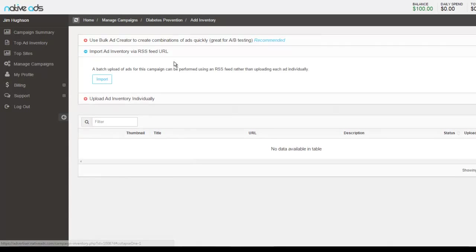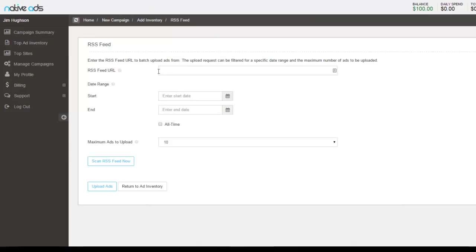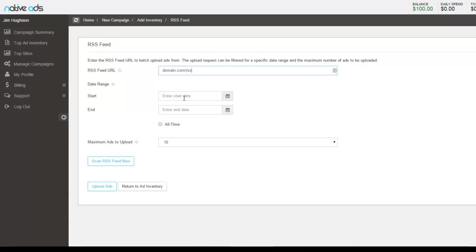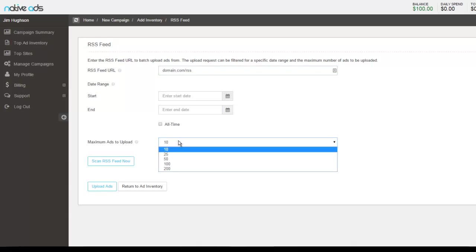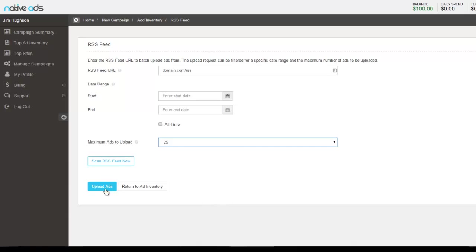If you want to upload your Ad Inventory using an RSS feed URL for your site, you can click import. And all you would do is you would paste in your domain's RSS feed URL. Commonly it may be slash RSS at the end or slash RSS feed, whatever that's going to be. Choose the date range of the content that you'd like included that's in the RSS feed. So if it was the last three weeks, you could enter today's date as the end date and then a start date of three weeks prior. The maximum number of ads to upload from the RSS feed batch. So if you wanted no more than 25, you can select that. And once you're ready, you would click scan RSS feed now. And all the options would appear below for you to select. If you wanted to go ahead, you would then click upload ads.